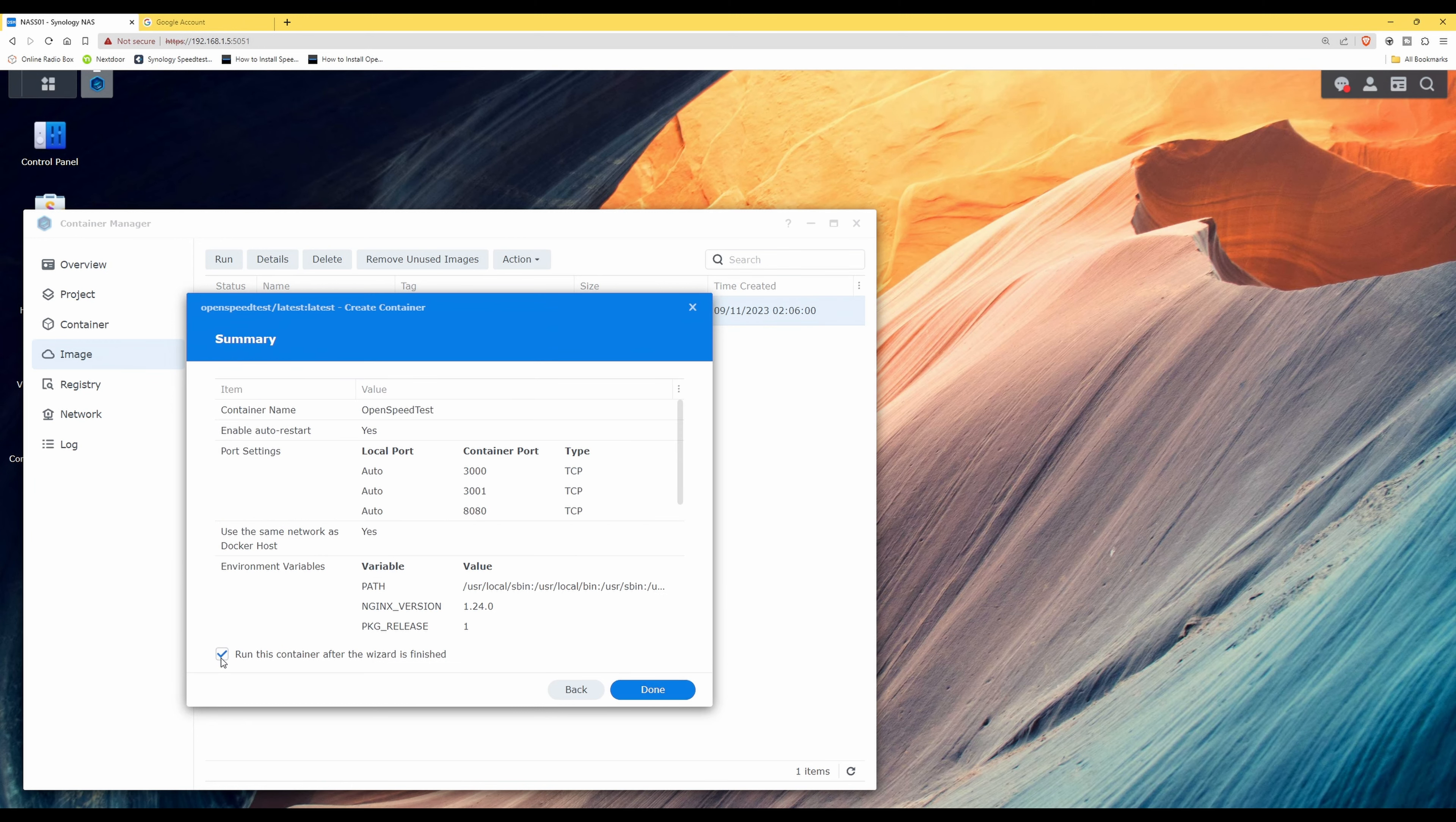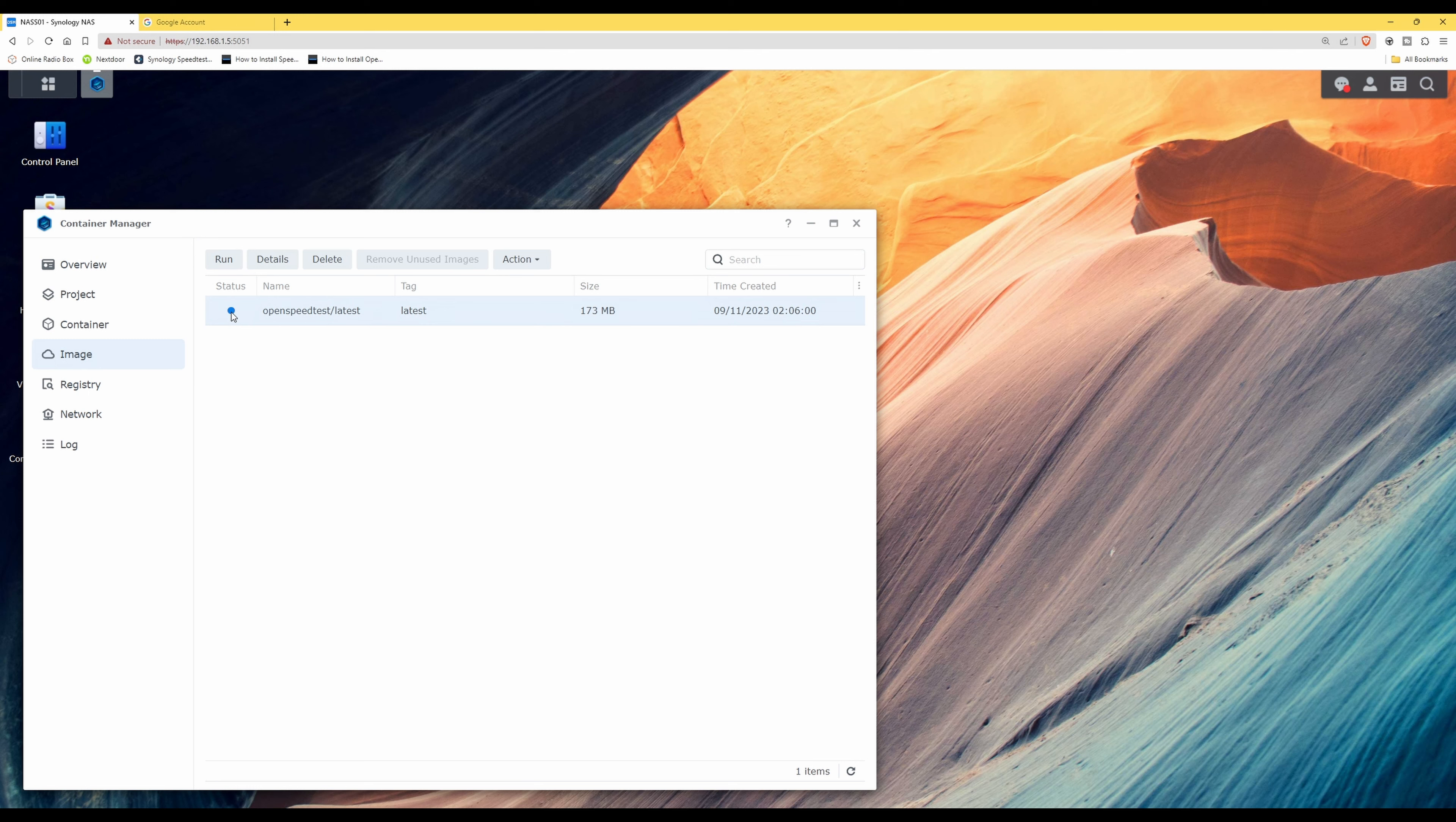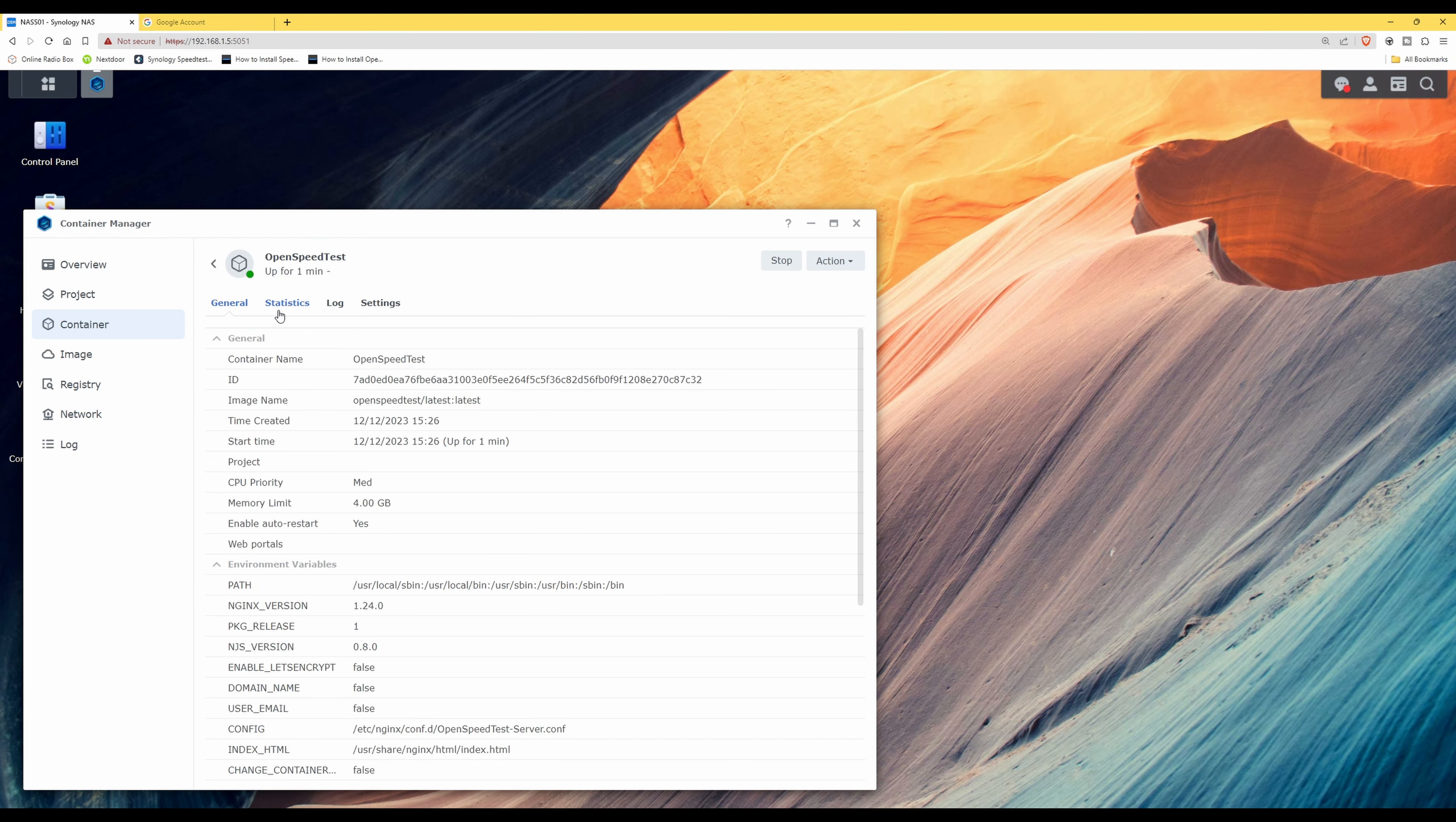And then leave ticked run this container after the wizard is finished. Click done. You'll now see that the status is in use for the image, and then under Container we have status as green with the uptime as one minute, and OpenSpeedTest is actually up.